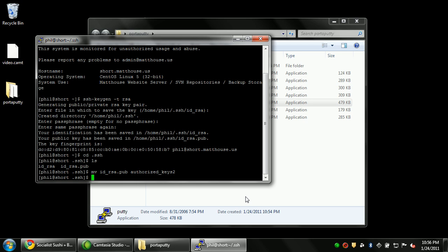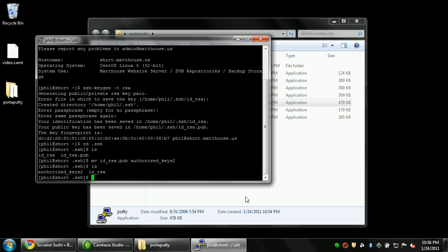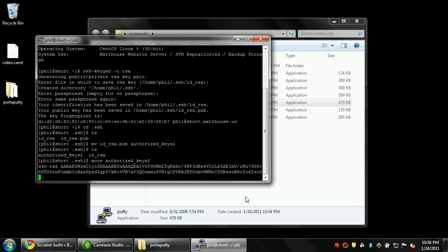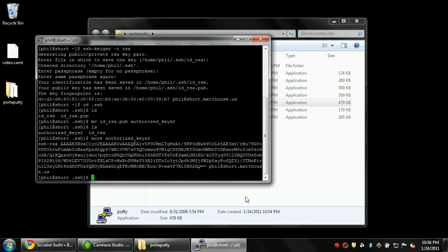So now as you can see, the file was renamed. Authorize Keys 2 now works. And if we do a more on that file, you'll see that there's an actual key in there. Just a note that that key does not exist after this tutorial, so it won't work for you if you tried to log as me.